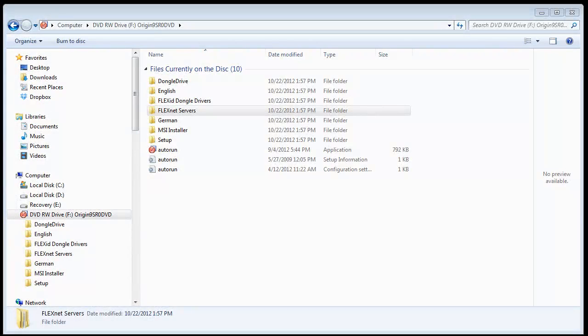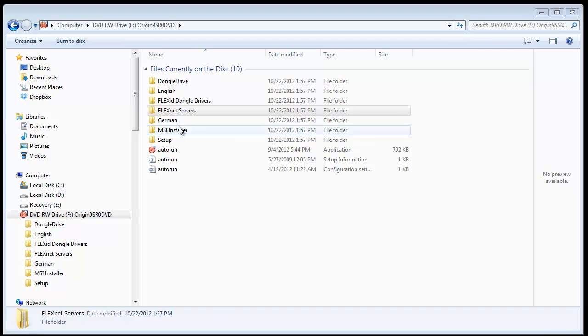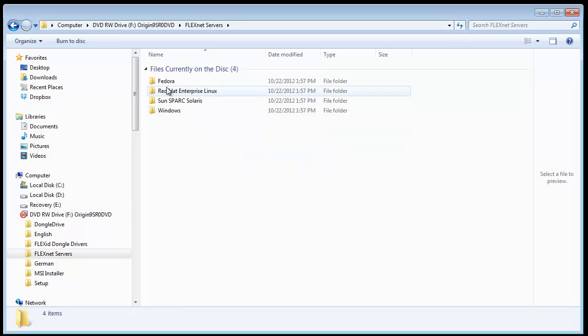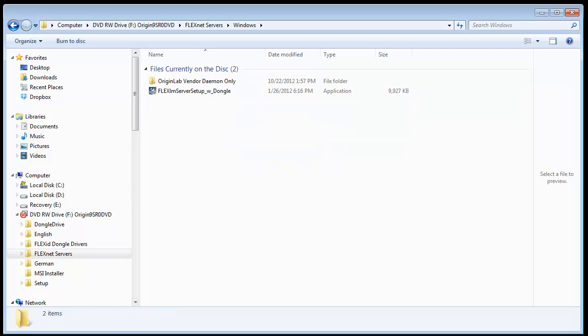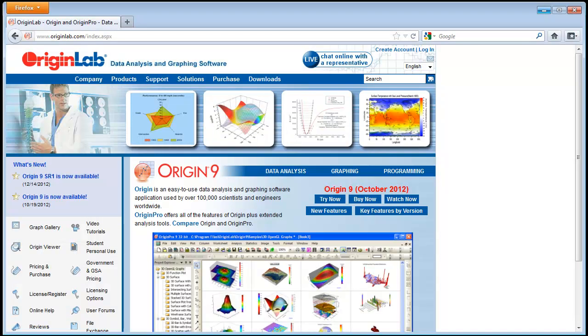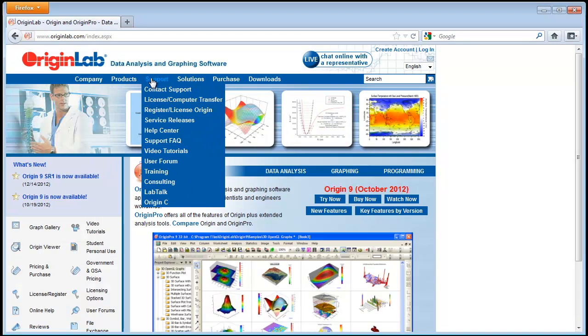The first step is to choose a workstation or server on your network to be the Origin license server. In this video, we will set up the license manager on a Windows computer. The FlexNet server installer is provided on the Origin DVD or can be downloaded from the Origin Lab website.